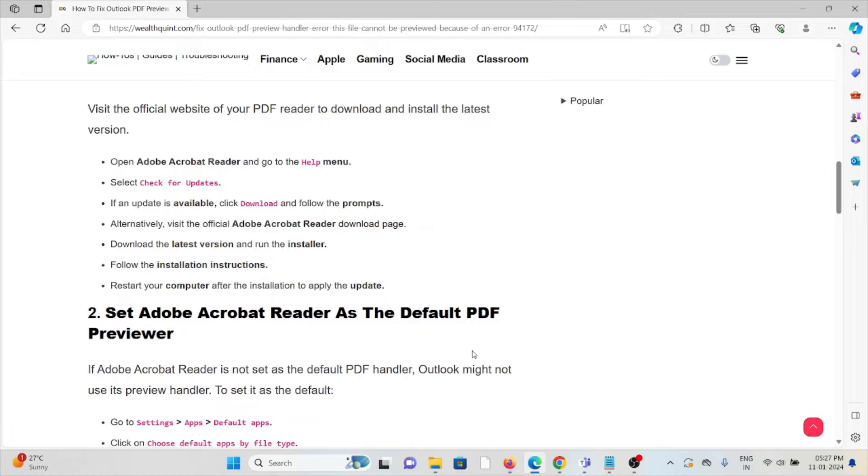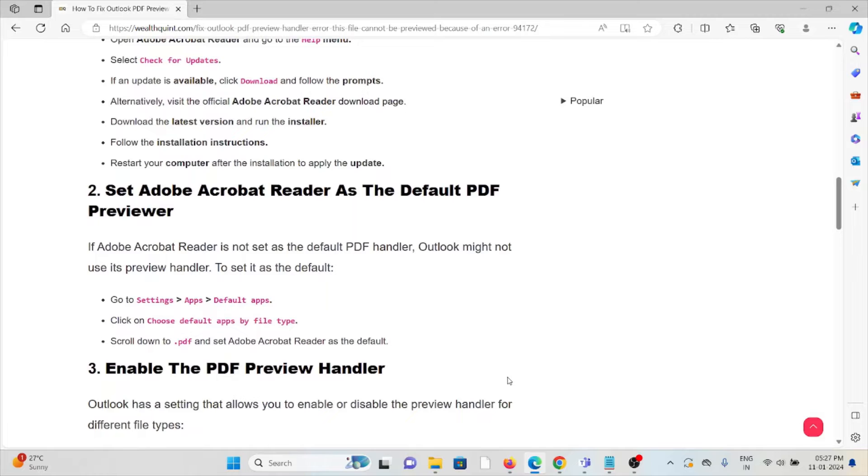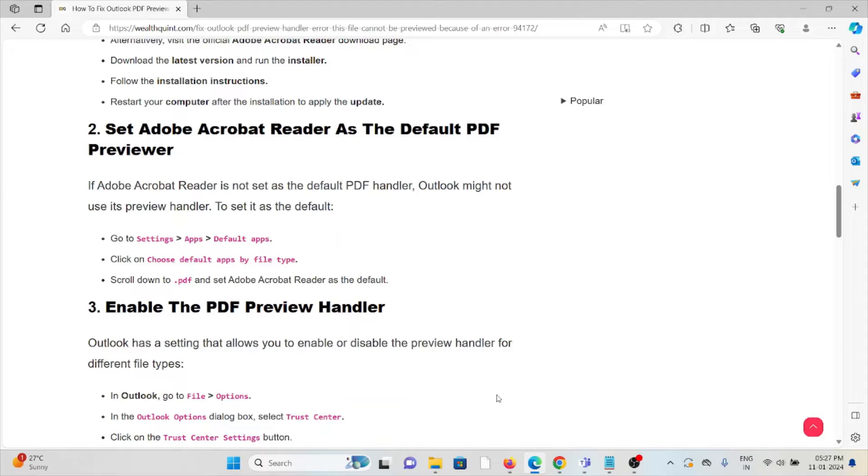Second method: Set Adobe Acrobat Reader as the default PDF previewer. If Adobe Acrobat Reader is not set as the default PDF handler, Outlook might not use the preview handler. To set it as default: go to Settings, Apps, Default Apps, click on 'Choose default apps by file type,' scroll down to .PDF, and set Adobe Acrobat Reader as default.